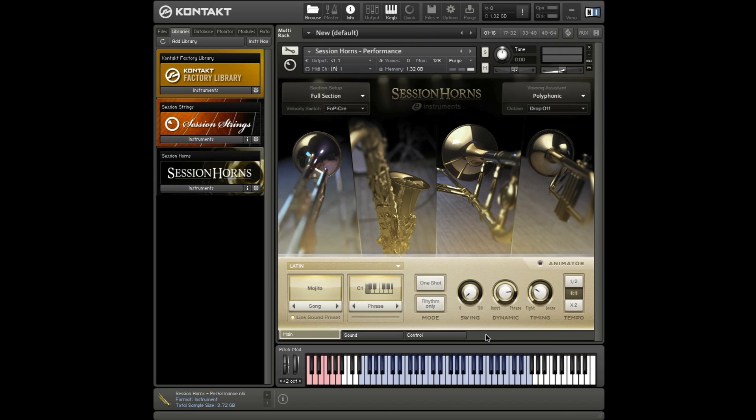Today, I'll show you a quick and easy way to use multiple articulations of session horns within one Logic instrument track. This is really useful if you want to utilize the large variety of articulations available in session horns.